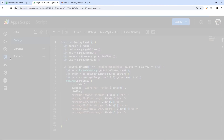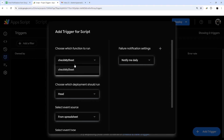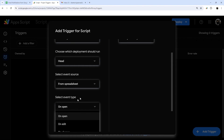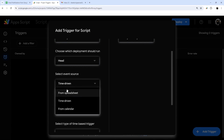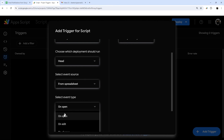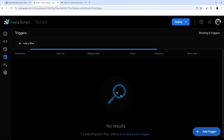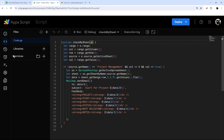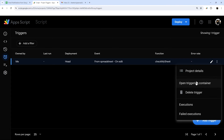Now go to Triggers and add a trigger. Here's where you select the function name — if you named it something else, like 'masterEmailNotificationScript', that will show up in the list. Change the event type to 'On edit', and make sure the deployment is Head and the event source is Spreadsheet. Then click Save. Once it finishes saving it will show up in the triggers list, and if you ever need to delete it, you can do so from here using Delete Trigger.